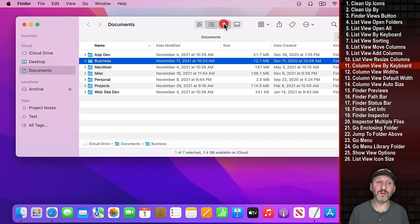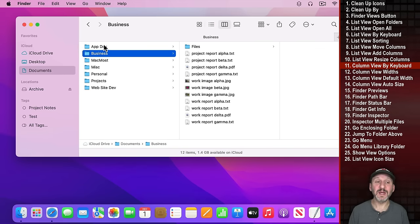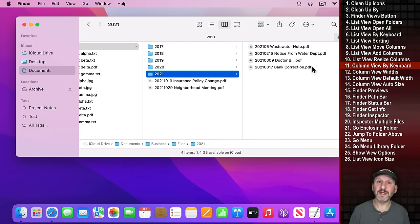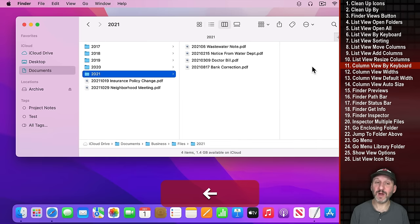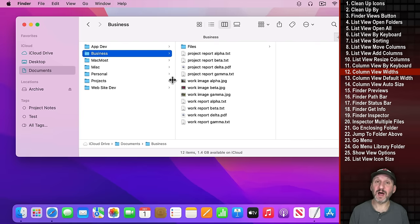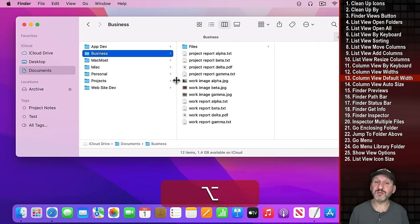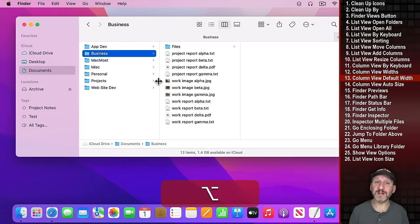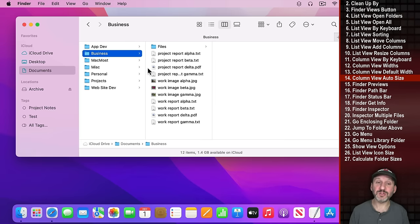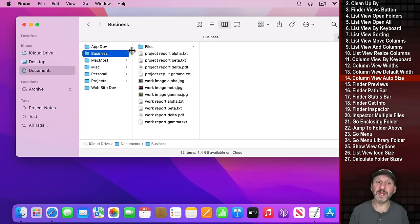Another view I like is Column View. This allows you to see all your folders and then dig down into subfolders. You can use the keyboard to navigate through them. You can change column widths by dragging the divider line. If you Option-drag it will change all columns at once and set that as the default width. You can also double-click any divider line and it will snap to the perfect size for that column.